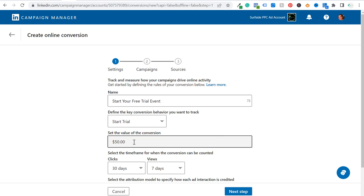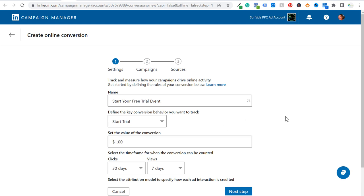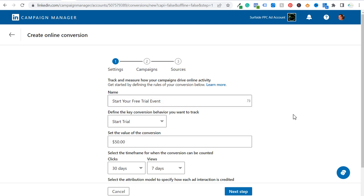You can set the value of the conversion here if you know what that conversion is worth for your business. Otherwise, you could just set this as $1 and every conversion will come in as one dollar. I'll put this as $50 — we'll say every new trial drives $50 of revenue to my business.